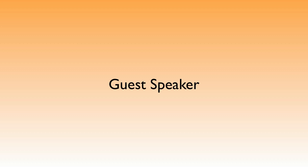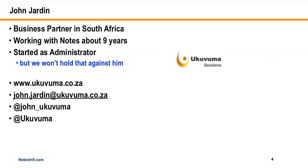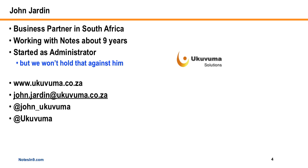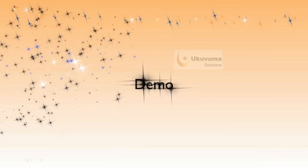But I'm very happy to welcome back John Jardin from Ukuvuma Solutions. He's in South Africa and a very good XPages developer. What he's going to do is talk about using the extension libraries. There's like a little widget in there for remote services. That's a way to connect your client-side JavaScript to server-side JavaScript. So, with that said, let's go to the demo.